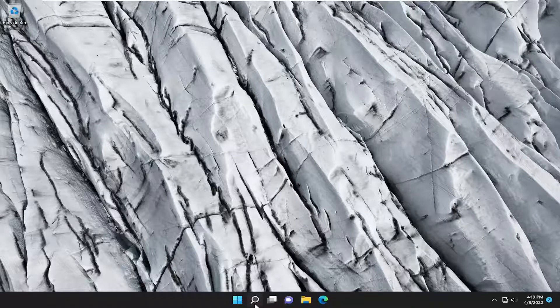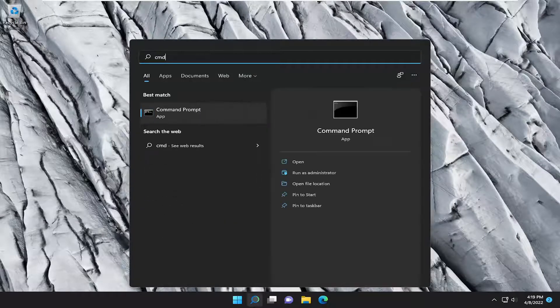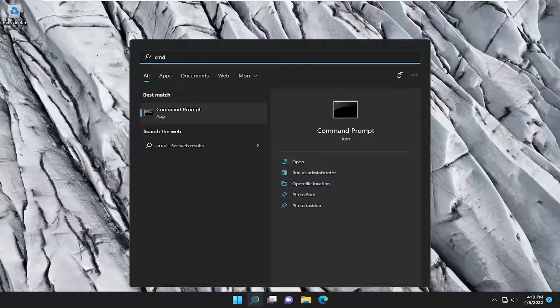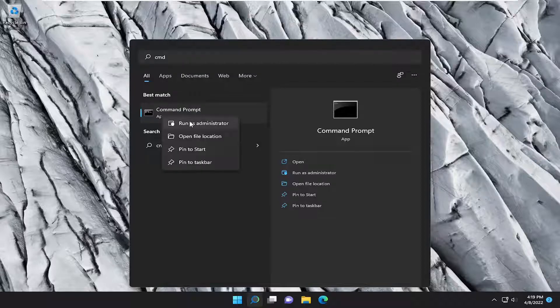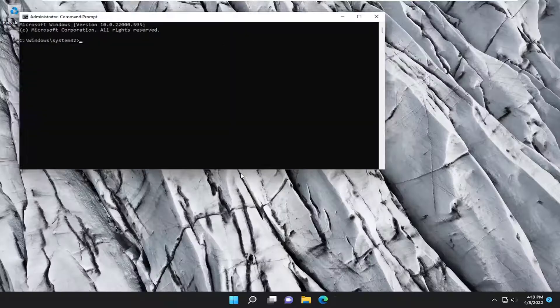So first thing I recommend doing is open up the search menu, type in CMD, the best result should come back with command prompt, go ahead and right click on that and select run as administrator. If you receive the user account control prompt, select yes.